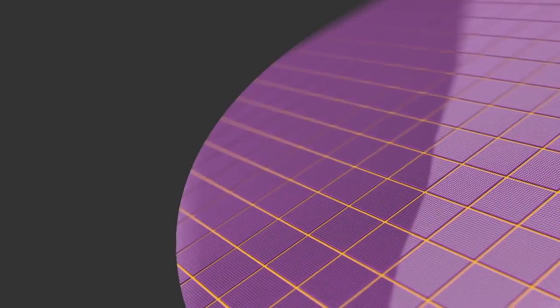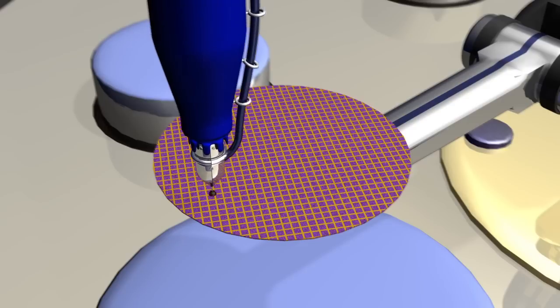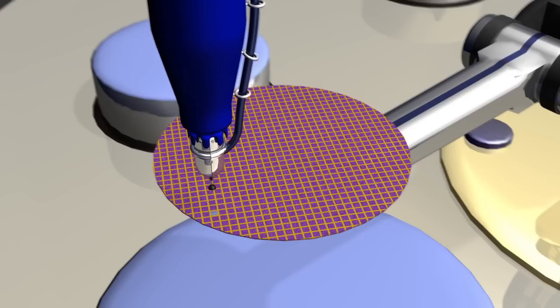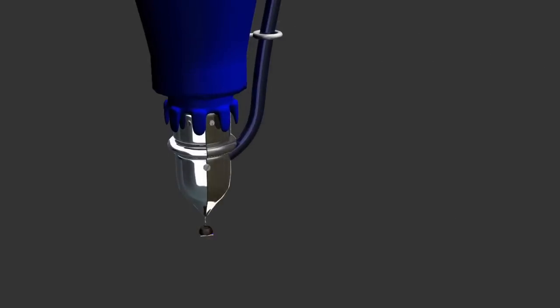Das Ergebnis ist ein Wafer voller Chips, die durch eine Säge voneinander getrennt werden und anschließend noch in ein Gehäuse eingebettet werden müssen.